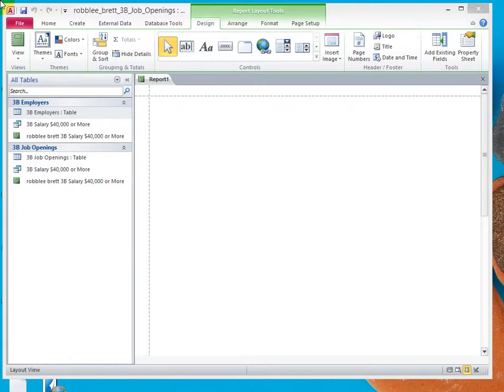In Activity 3.14, I'll demonstrate how to create reports by using the Blank Report tool and the Report Wizard.